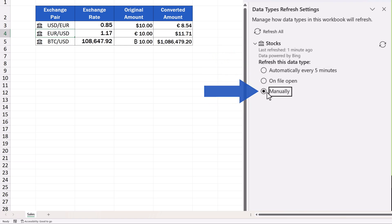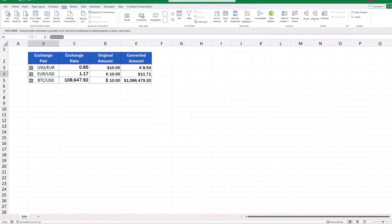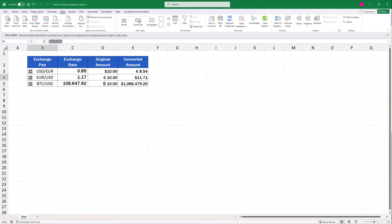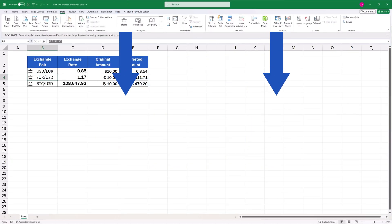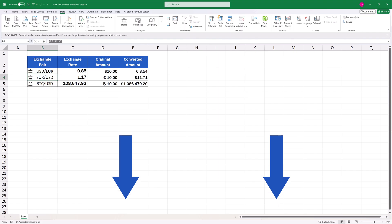This way you can conveniently use the most up-to-date exchange rates in any data tables. And if you'd like to know how to always be up to date with the current stock prices, make sure to watch our video tutorial on how to get stock prices in Excel. We've included the link to the video in the description below too.